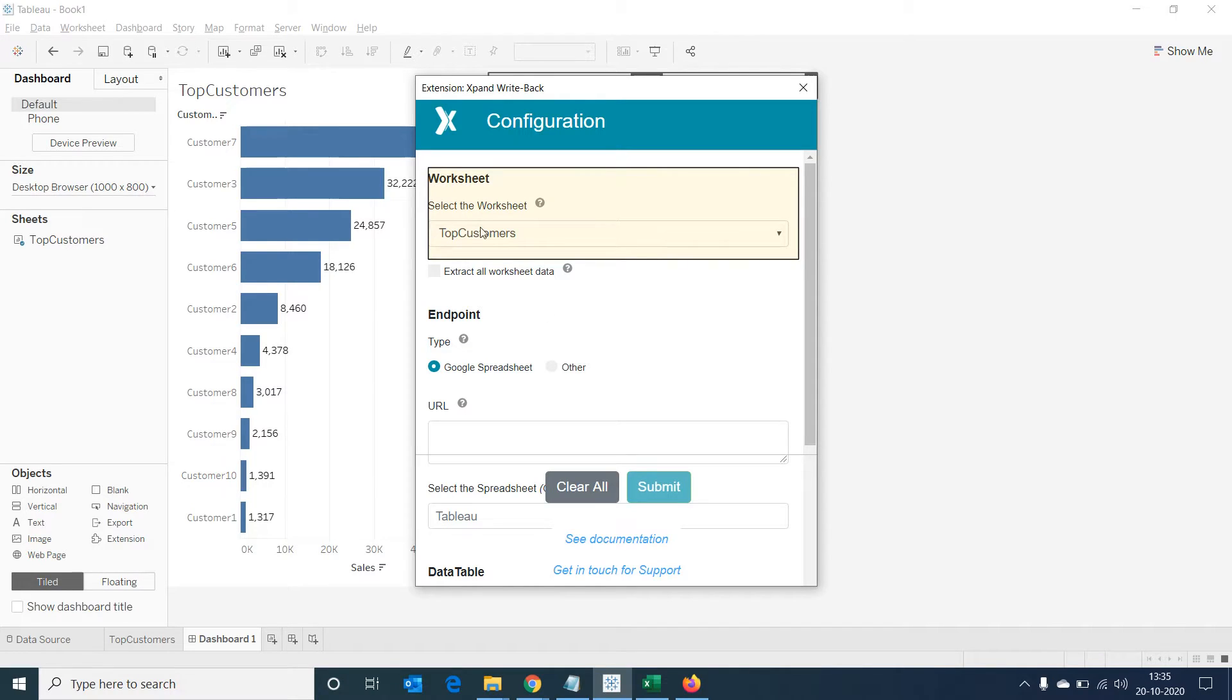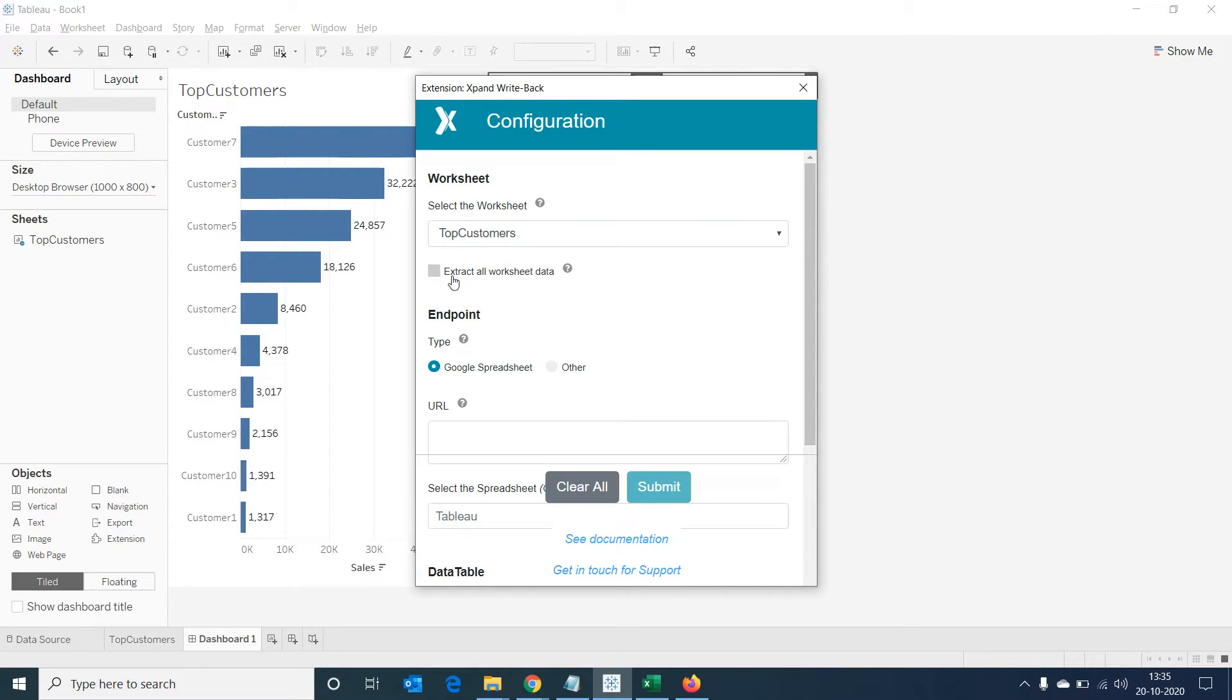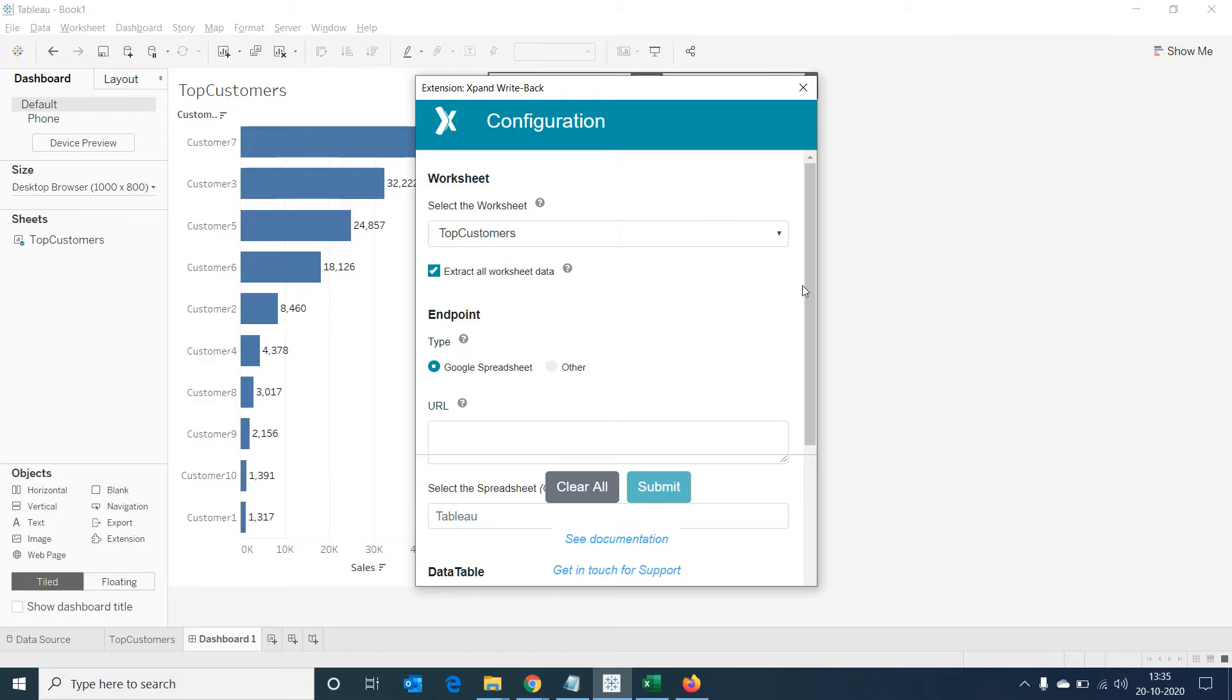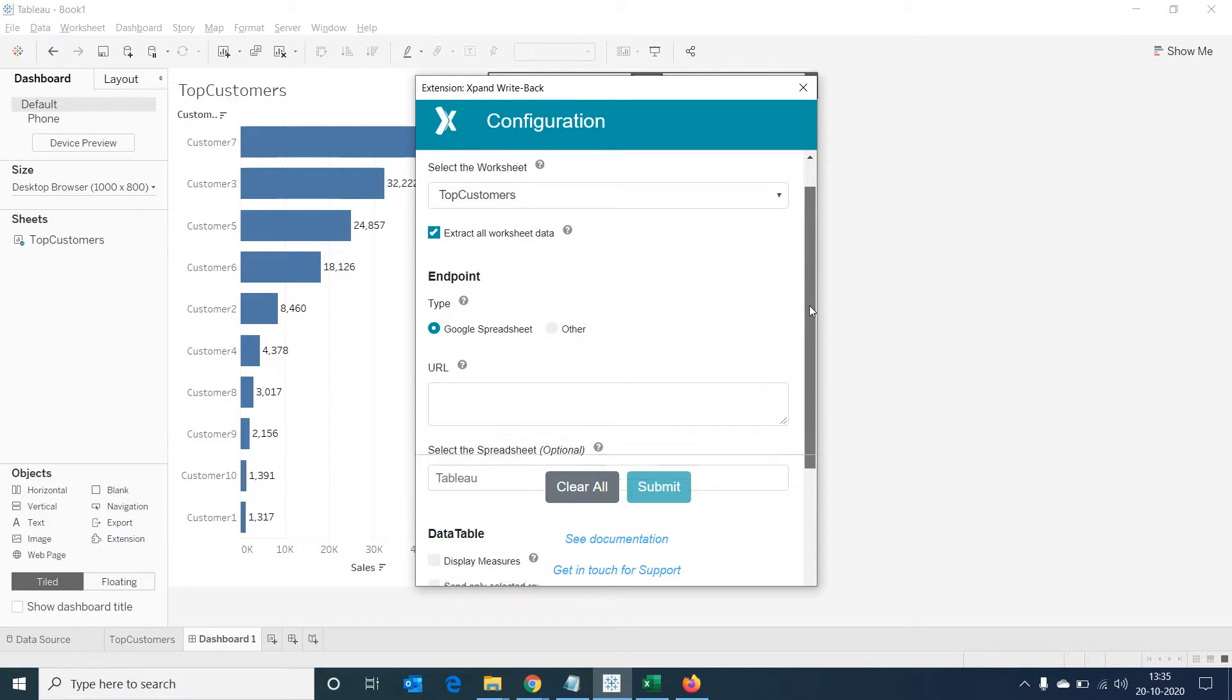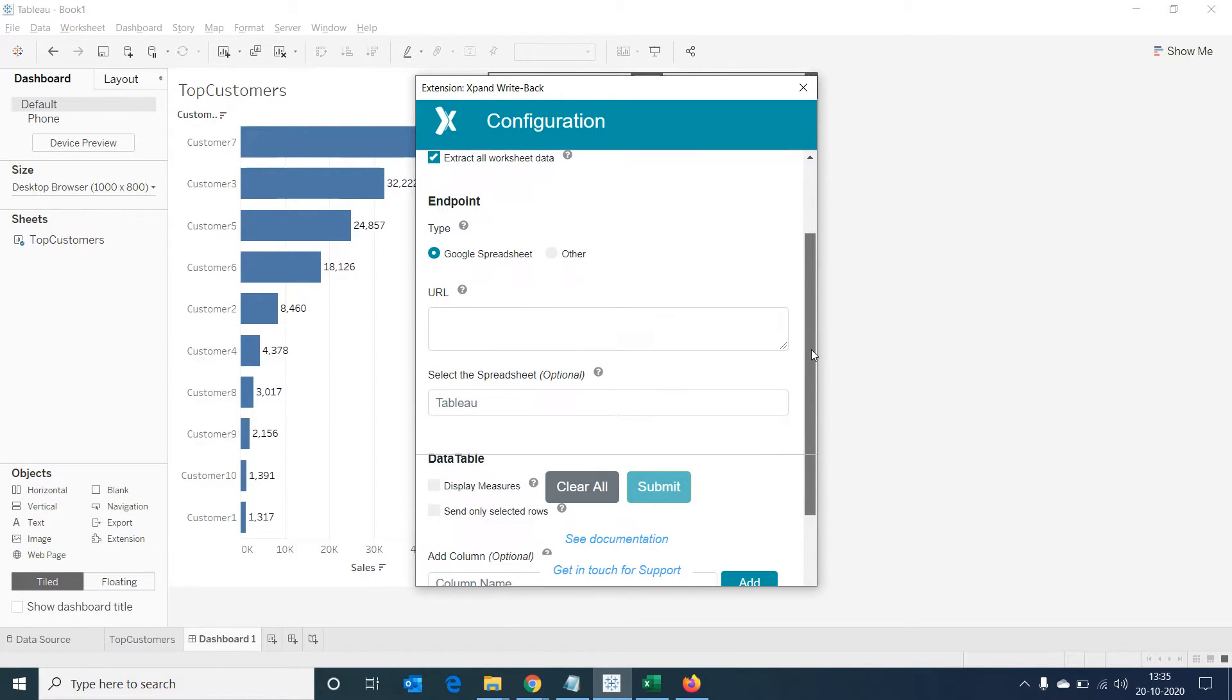The worksheet added in the dashboard is already selected. Now let's select extract all worksheet data because we would like all the data in the top customer sheet to be added to the extension sheet. When we scroll down a bit, we'll be able to see the endpoint menu.